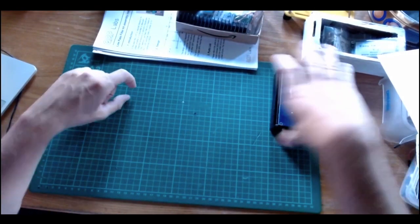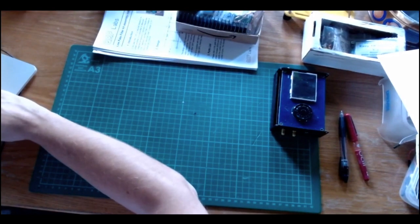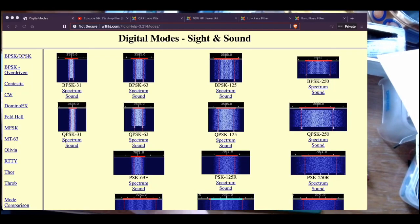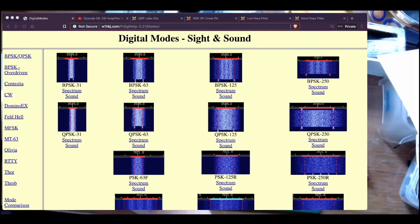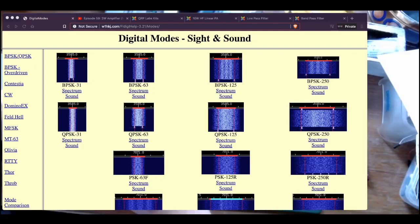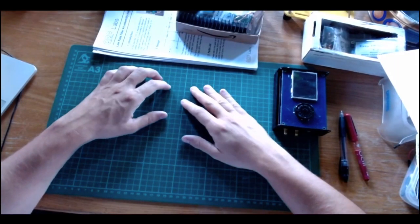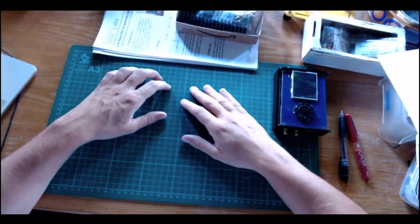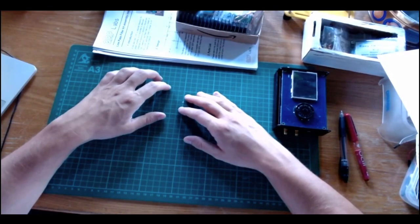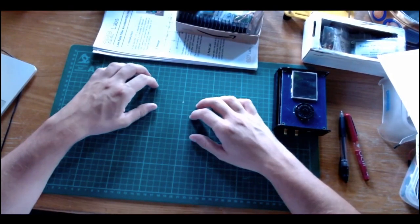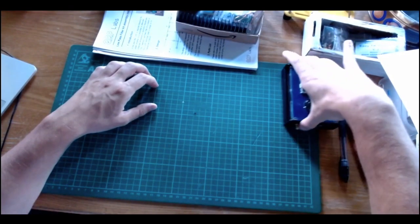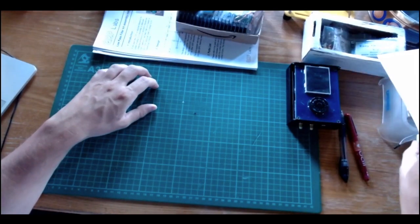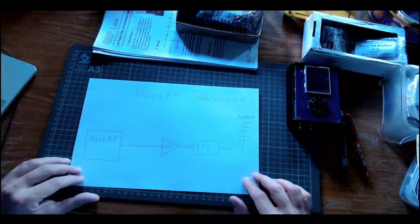In particular in HF, I'm very interested in digital modes. There are very many of them with different purposes, but the idea is that some of these modes allow you to communicate over very long distances at very low power, relatively speaking.